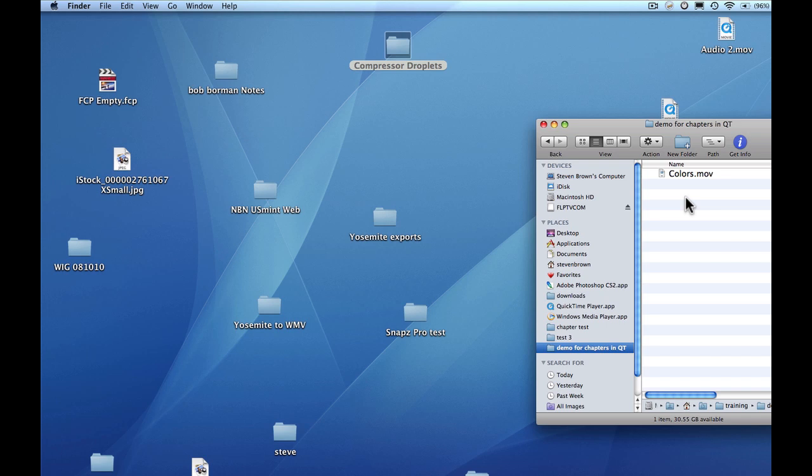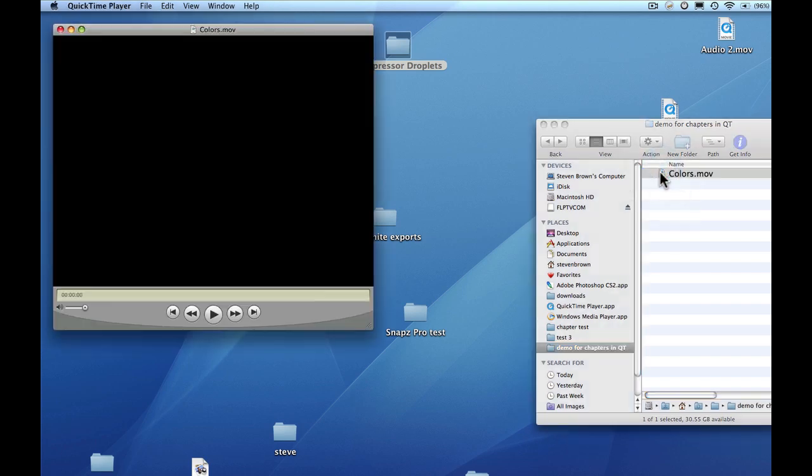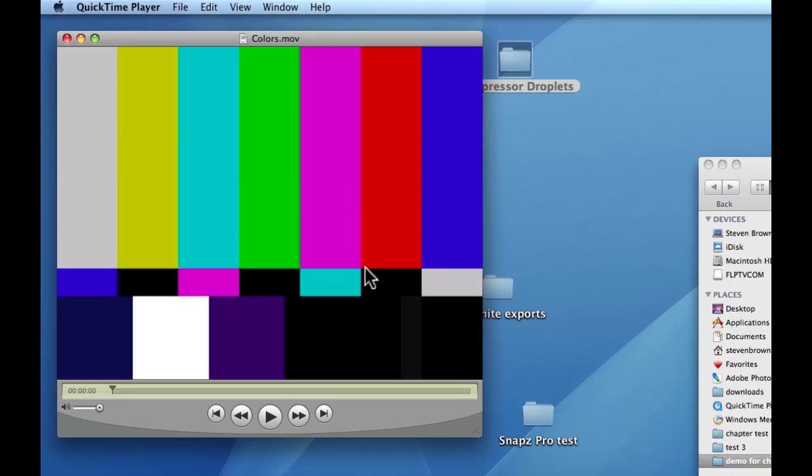In this video, I'm going to show you how to add chapter markers to a QuickTime movie. Here's my movie. Double-click on it — it opens up QuickTime.